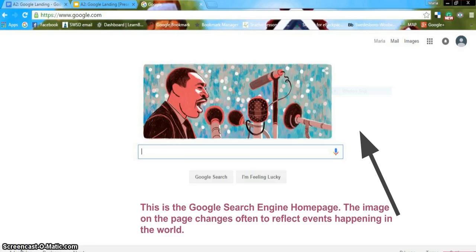This is the Google Search Engine Home Page. The image on this page changes often to reflect events happening in the world. You can find this page by typing www.google.com in the address bar of your browser.